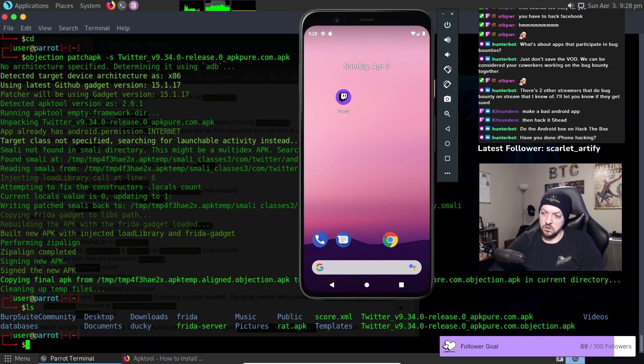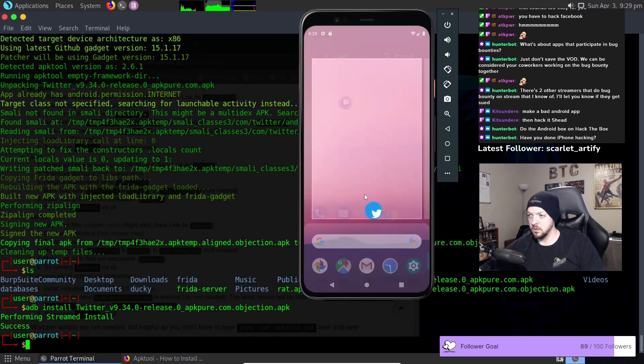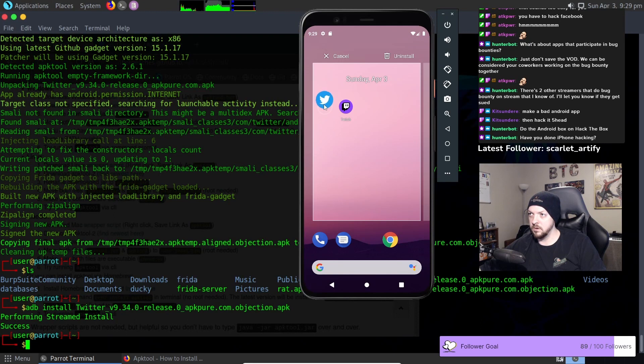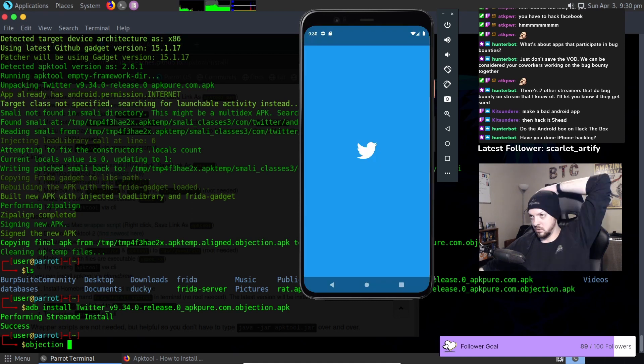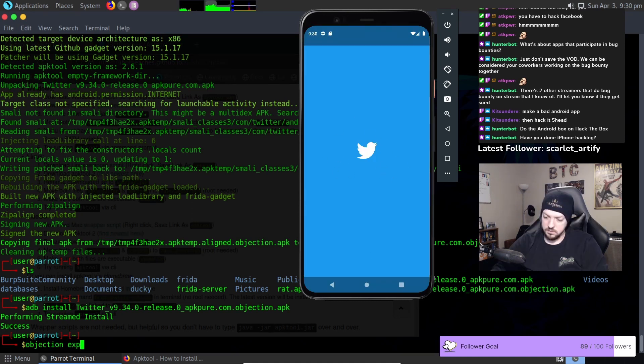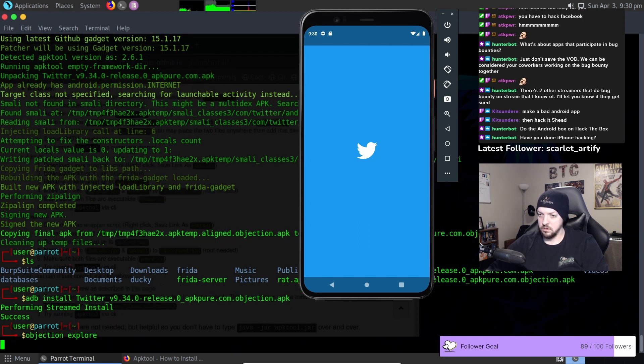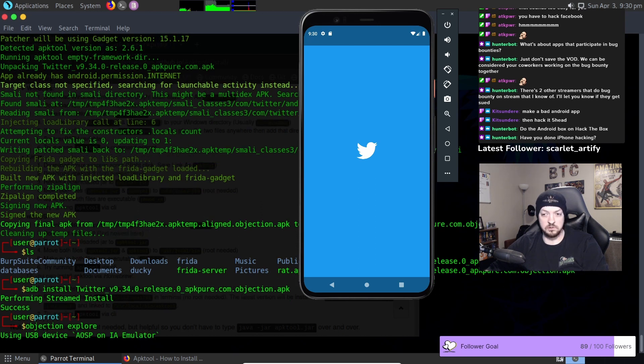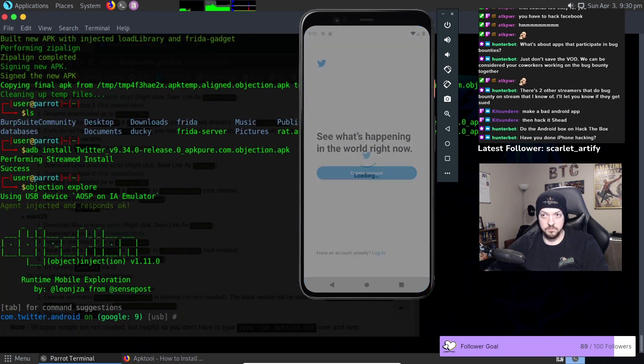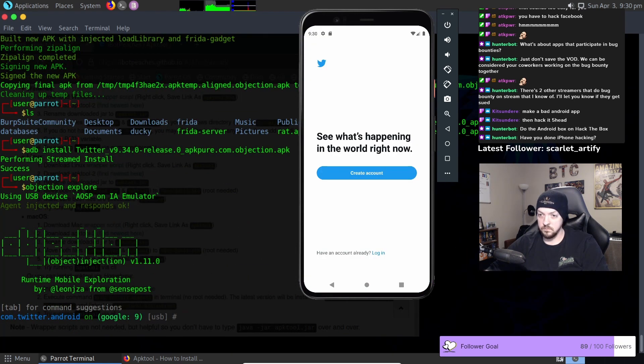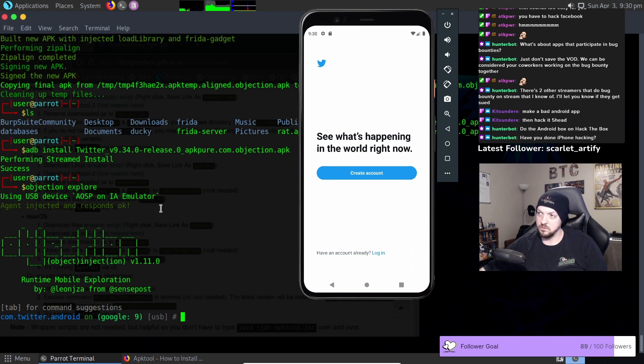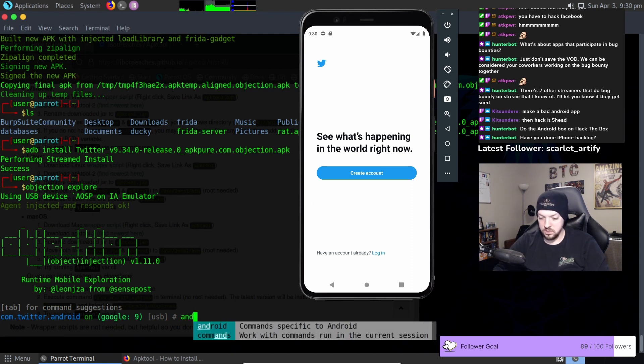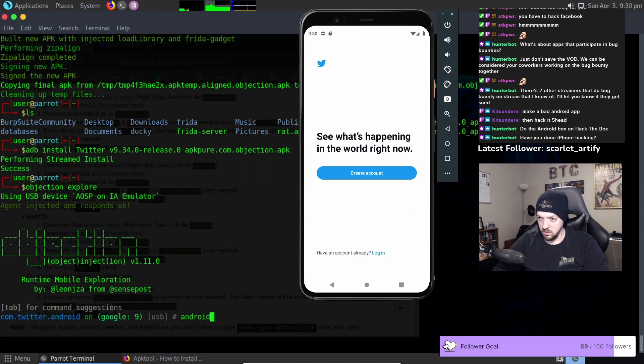I want to install our new version. So here we have our Twitter app so it looks just like our old Twitter app so it should just hang on that screen. I should be able to run objection explore. Hopefully this works we shall see. There we go okay. So the agent injected and responds okay that's how you know that it actually was able to communicate.